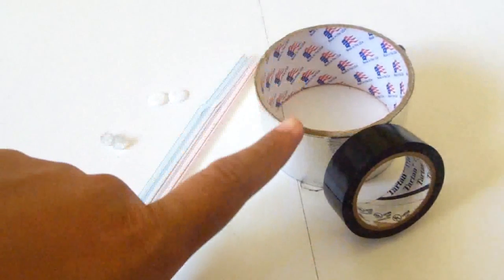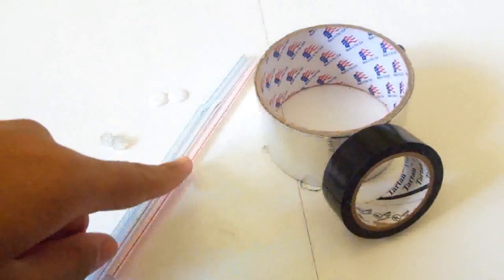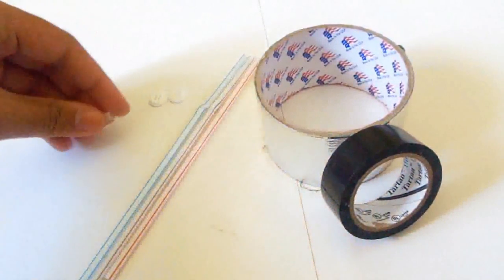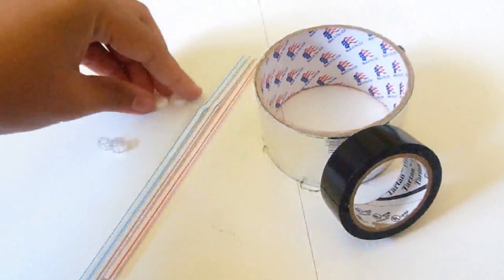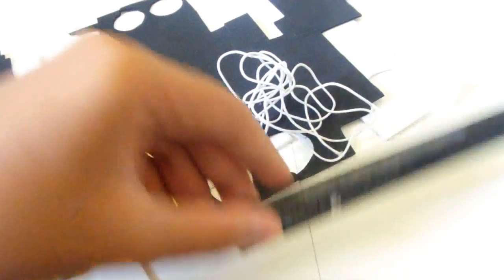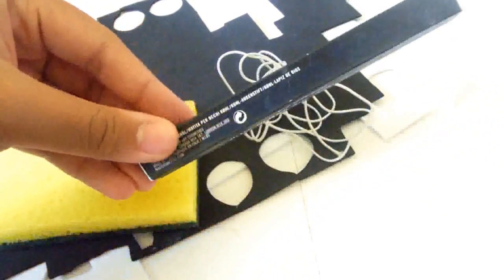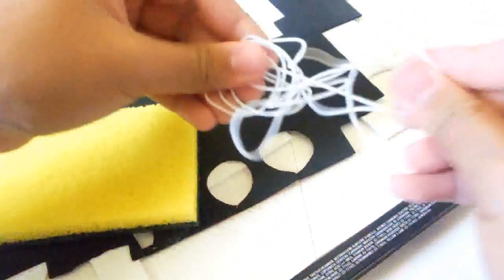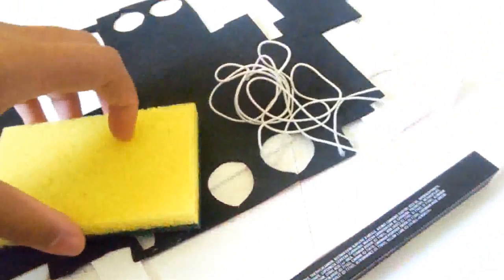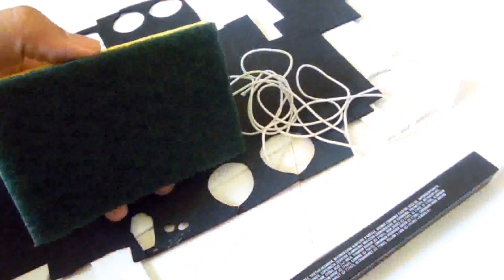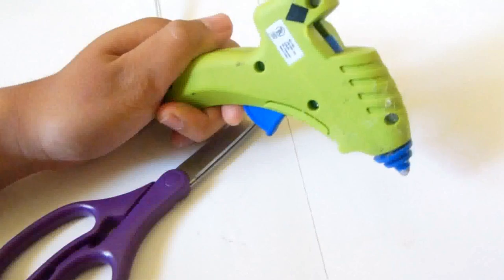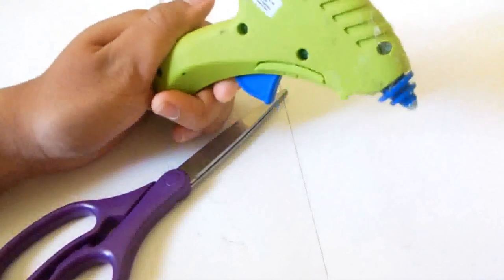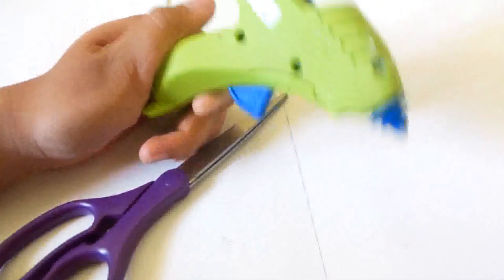You're going to need tape, bendy straws, two pony beads, two buttons, a long rectangular box, foam, elastic string, a sponge which is optional, some scissors, and hot glue.